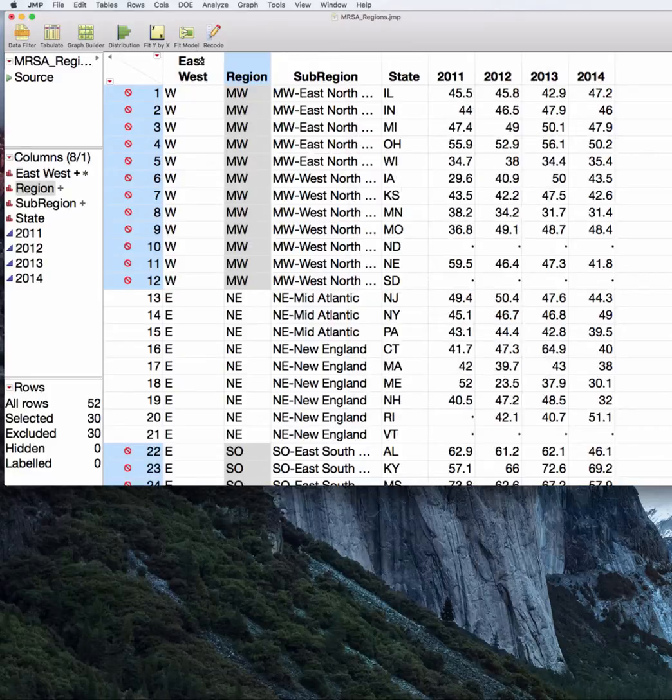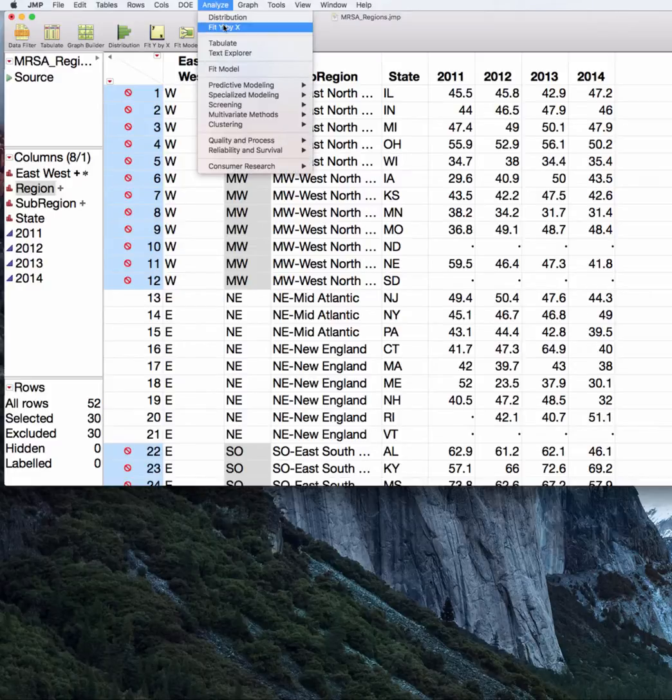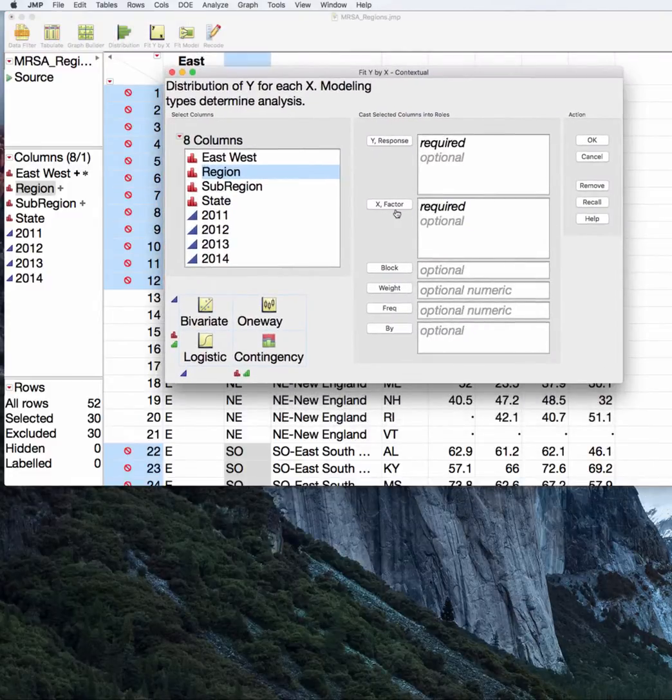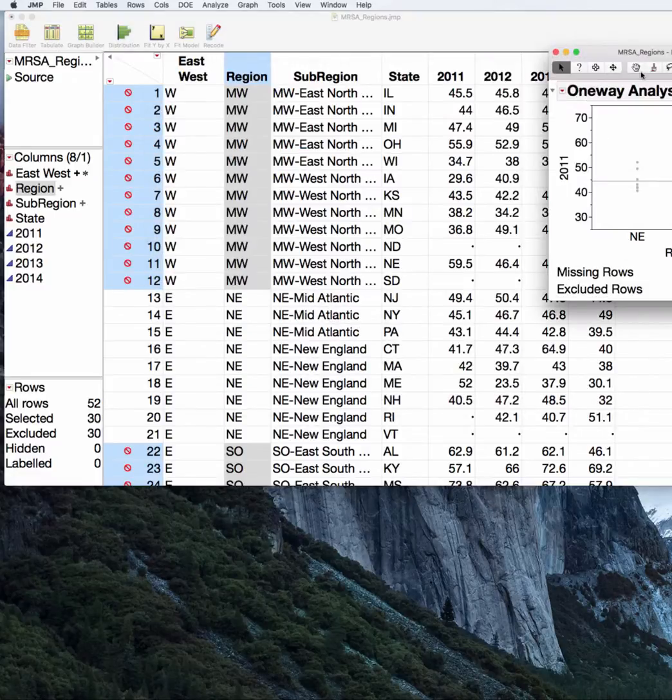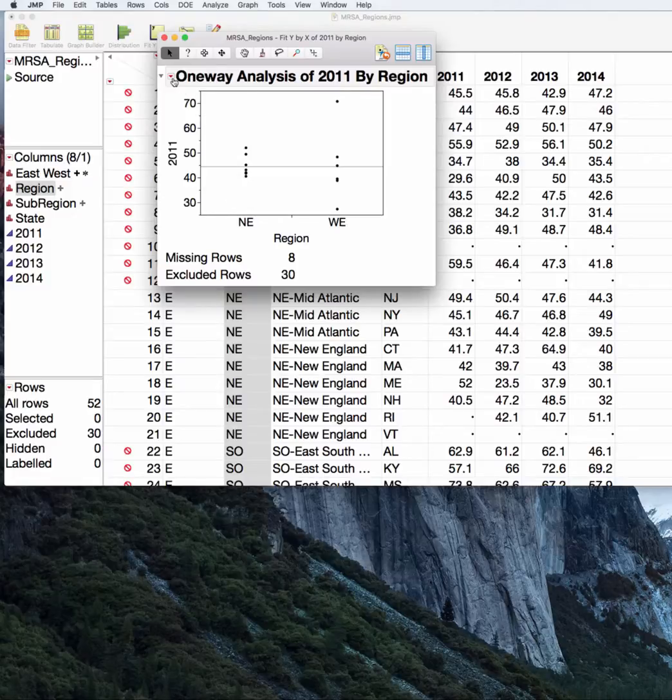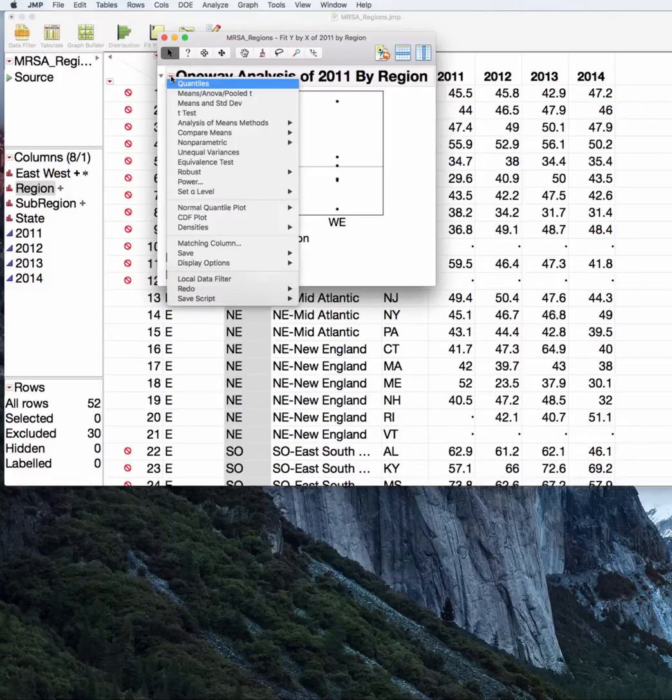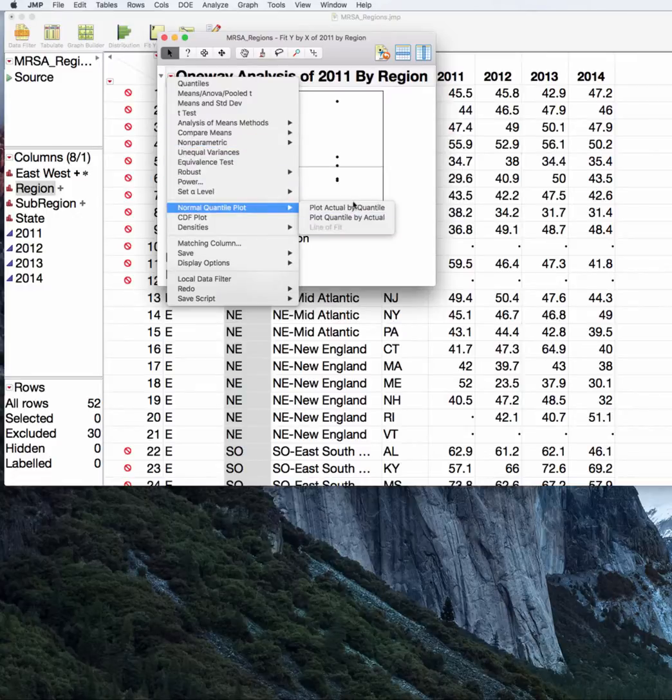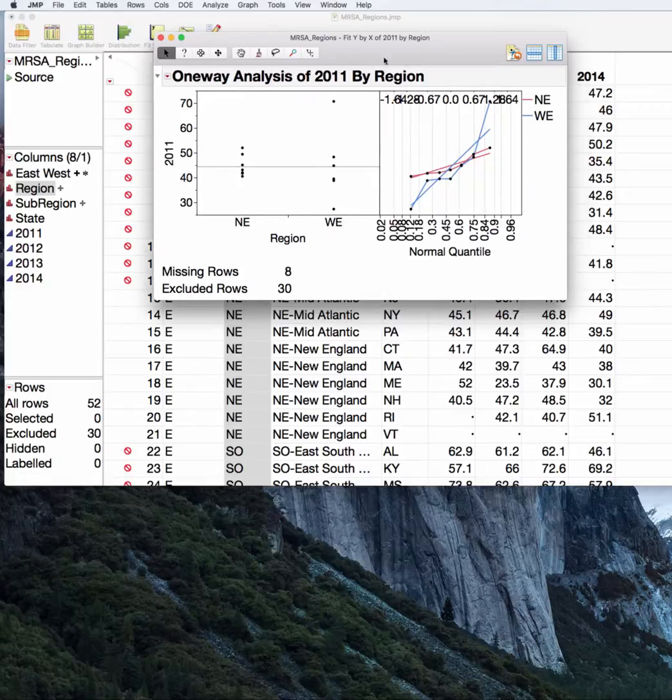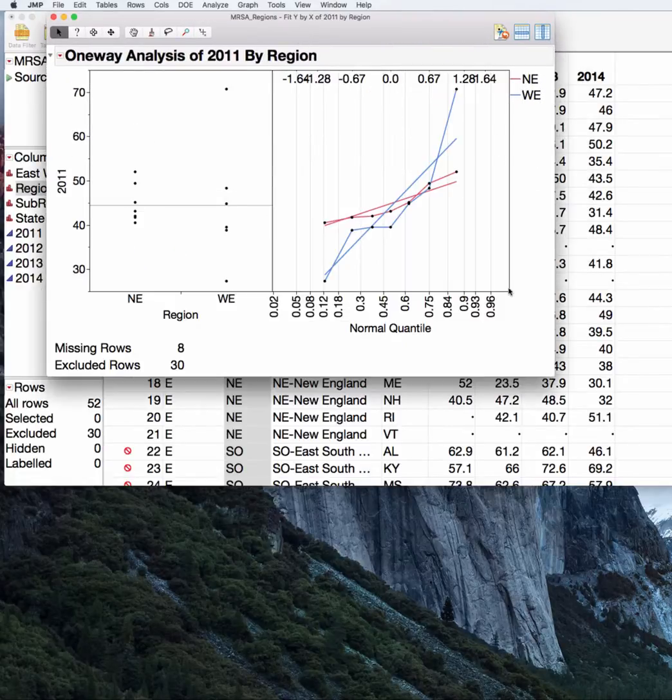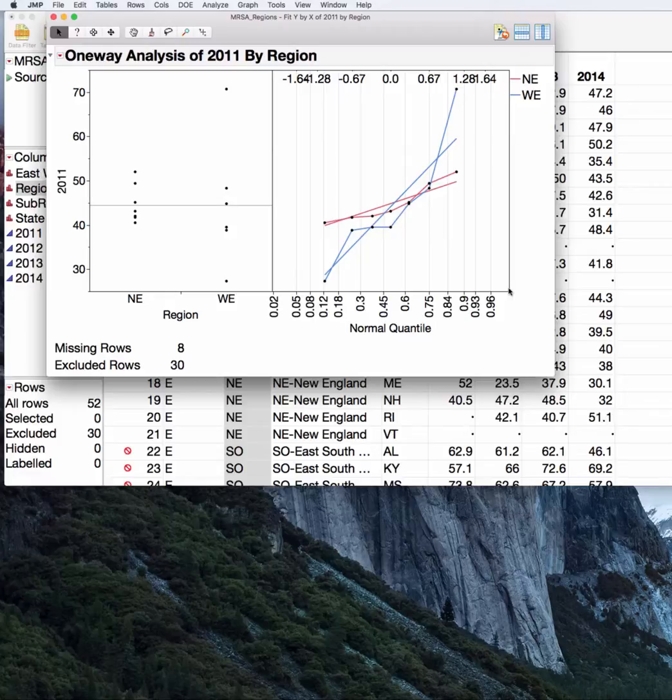That will limit my data to simply the northeastern and western states. Now I'll do analyze, fit Y by X. We will put region as X and 2011 as our response. We get our ANOVA table and figure here. We'll go ahead and ask for the normal quantile plot. In this situation, we're going to assume normality. We're going to rely on the fact that we know percentage resistance is normally distributed. We'll assume normality, but talk solely about the standard deviations here.